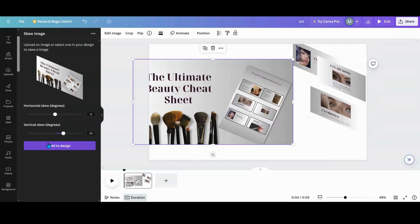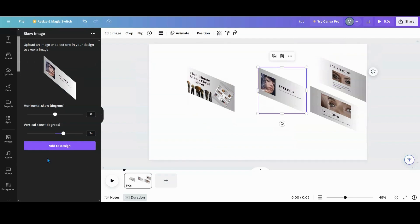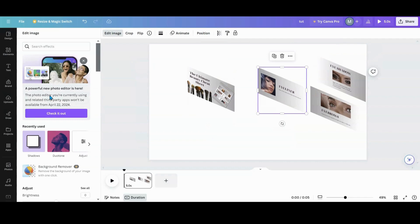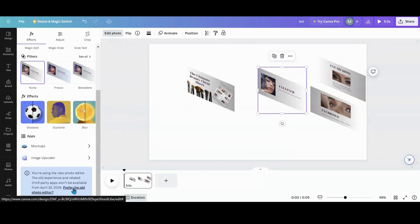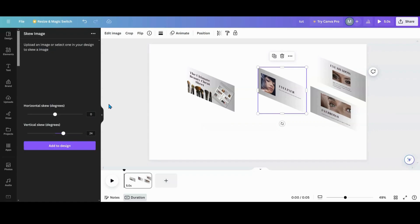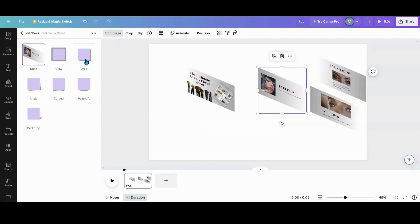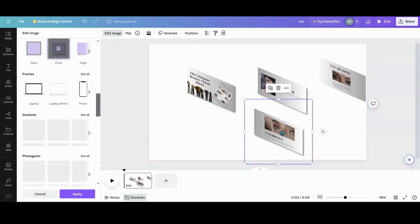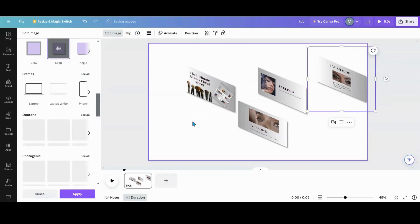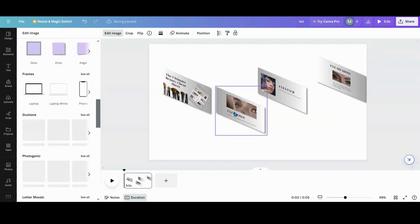I've got eyeshadows, eyebrows, and that last one — now that I have all of them, I'm going to use the old editor while we still have it. I'll go to Edit Image in the old editor. I'm going to go into Shadows and put a drop shadow on each one of these. There's a reason why I'm using it — I'll show you in a few. You can use the new editor too, it won't hurt.